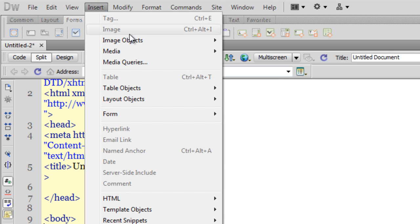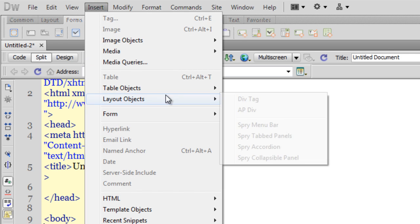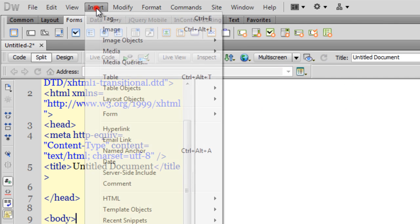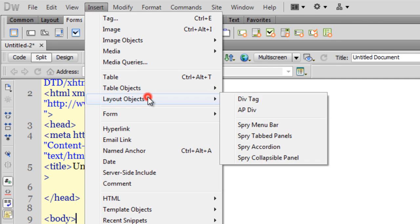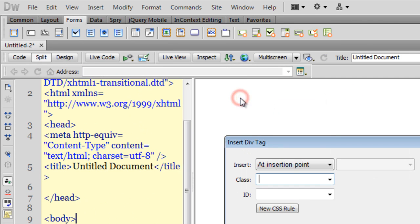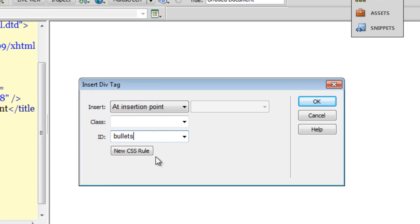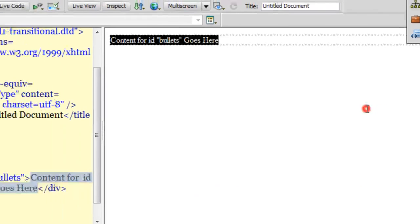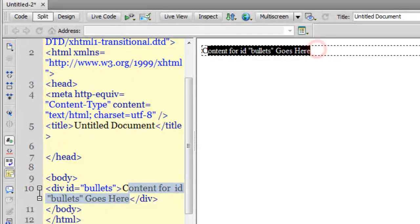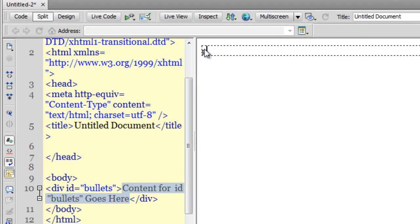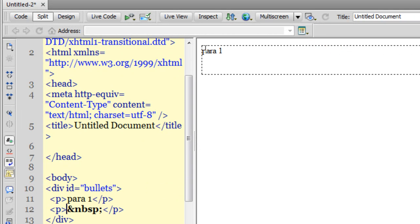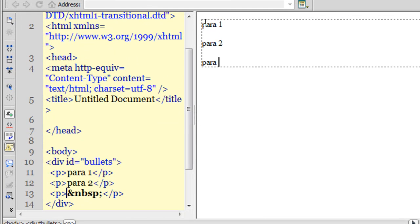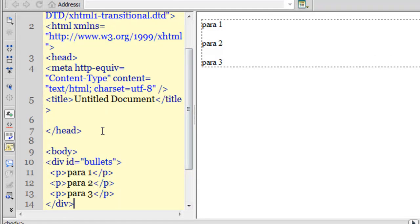The first thing that I wish to do is insert a div tag. Insert layout objects, div tag. Let me give it an ID of bullets. Click on the new CSS rule, rather just say okay straight away. Then let me type in para one, para two, para three.